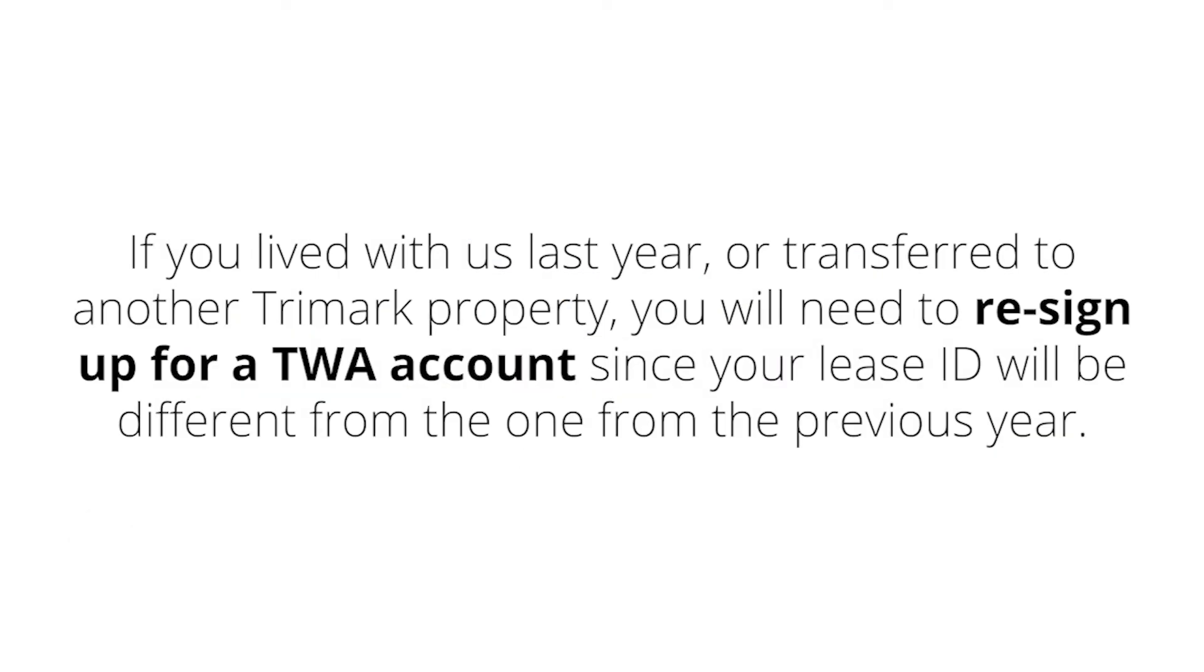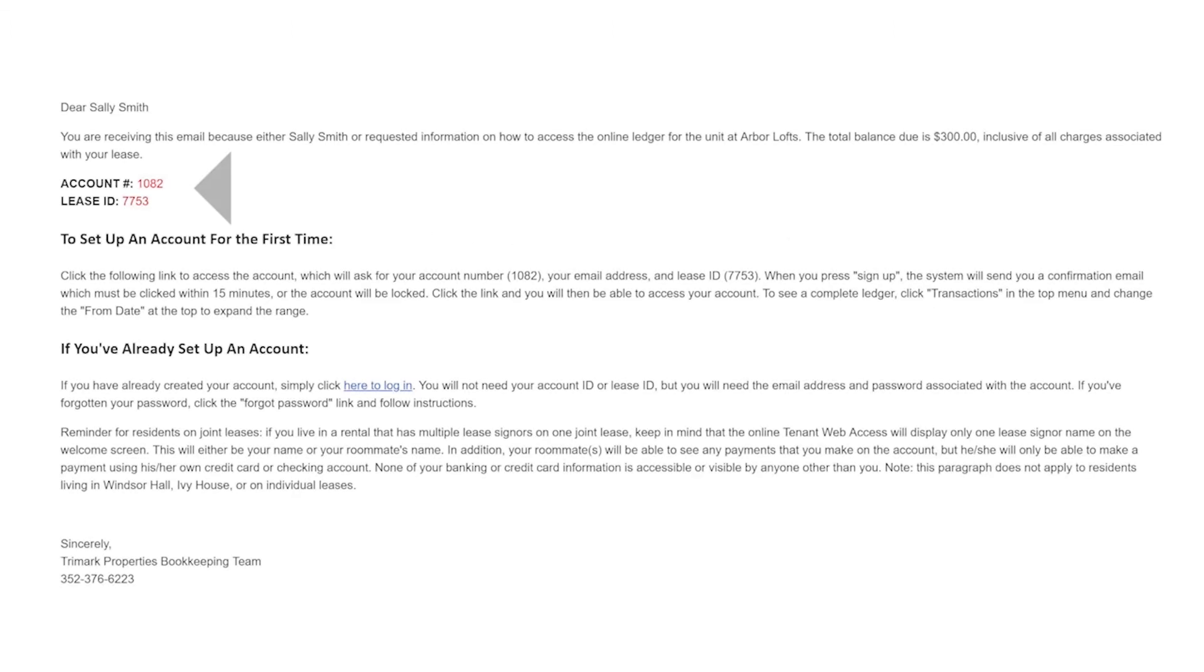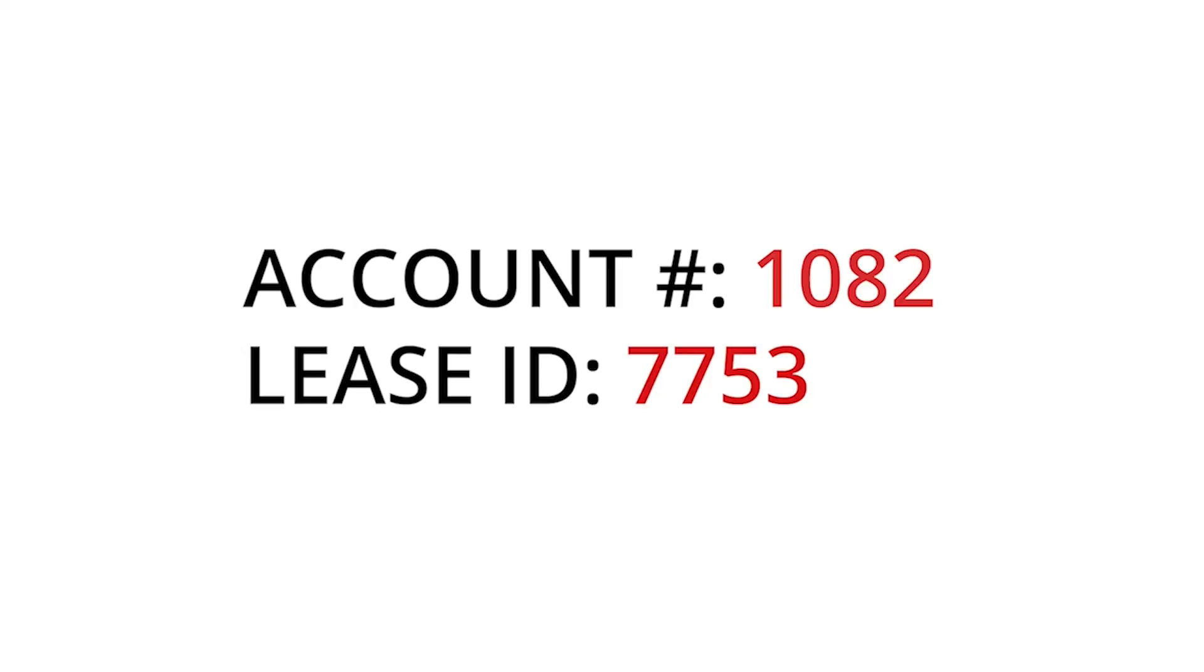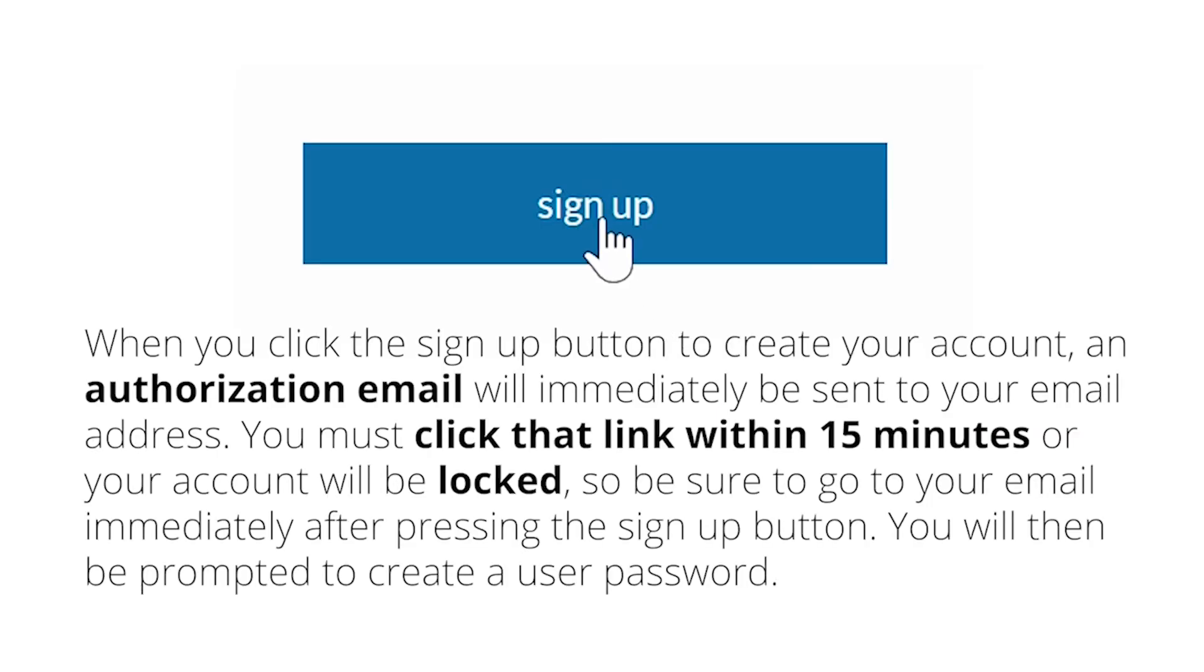If you lived with us last year or transferred to another Trimark property, you will need to re-sign up for a TWA account since your lease ID will be different from the one from the previous year. Just like the year before, you will receive an email inviting you to set up an account on TWA. This email will contain a new lease ID and new account number. Follow the link in this email to the TWA login portal.